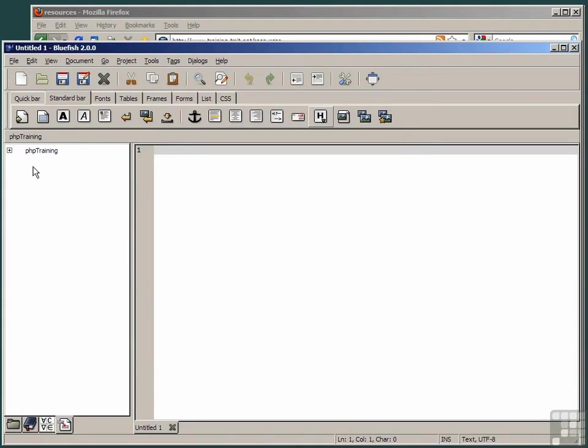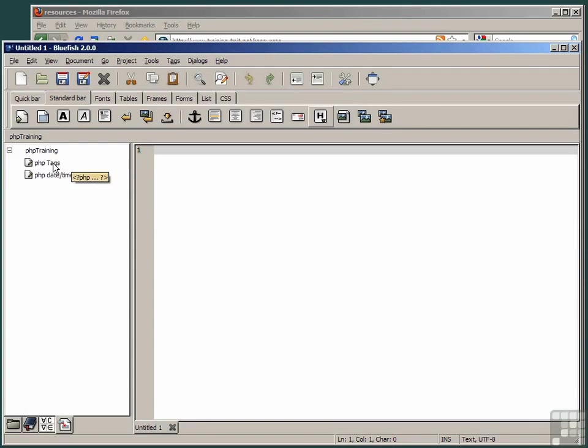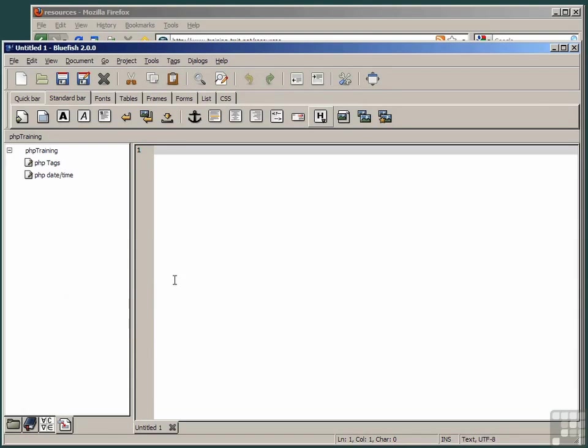You'll notice now there is a folder called PHP Training in your Snippets folder with some snippets in there. You have now successfully downloaded the Snippets folder and are ready to start using them in this course.